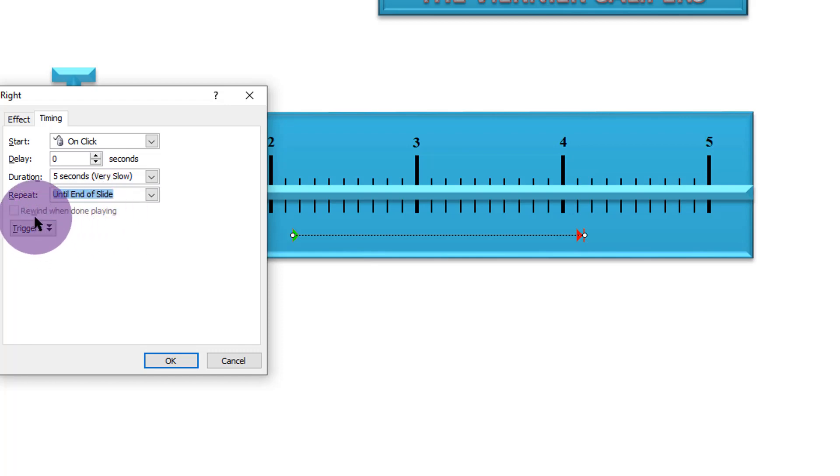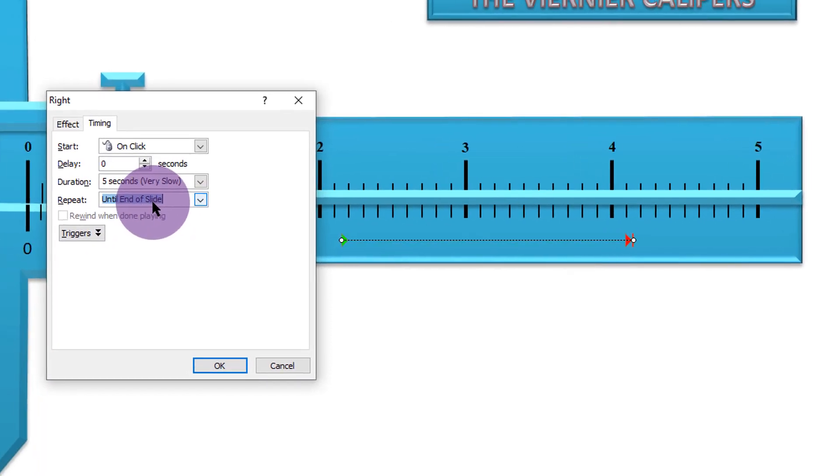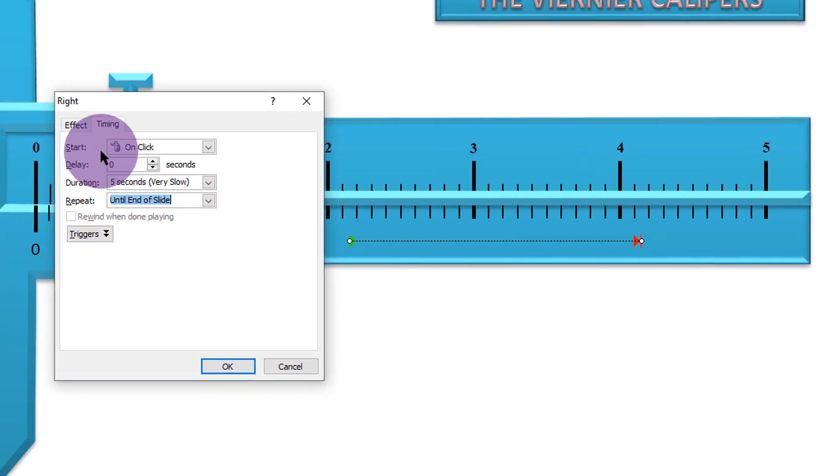How about rewind when done playing? Now, this one now does not apply because I've already chosen this. Let's go to effects.